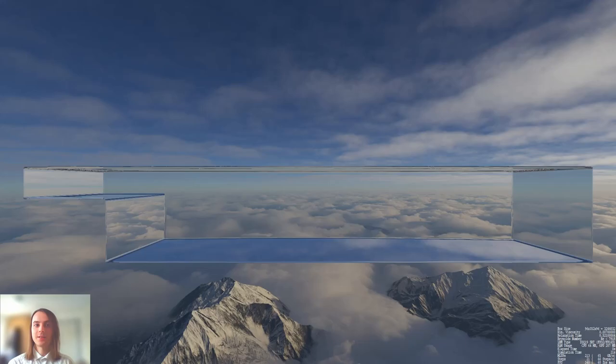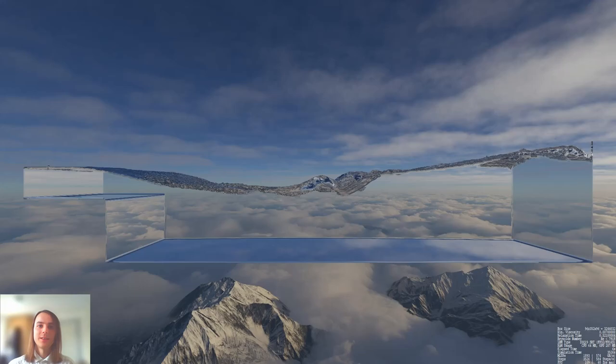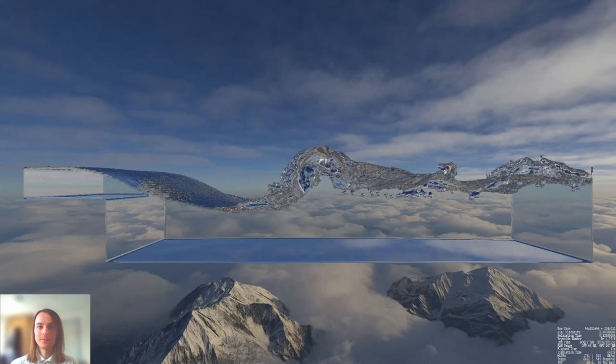On the left side there's also a step where the fluid gets deeper. When I start the simulation there's first a wave going from left to right and then you see the transition towards turbulent flow.